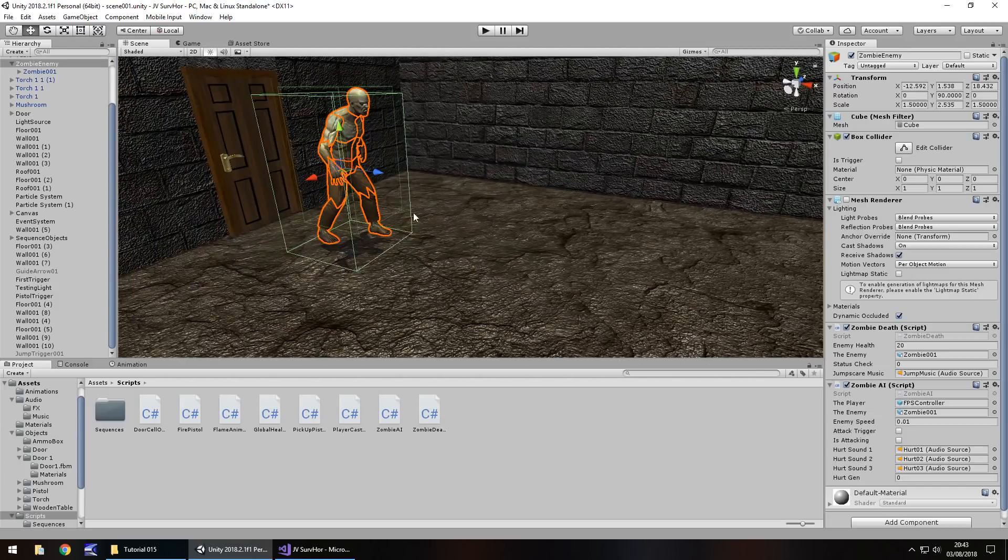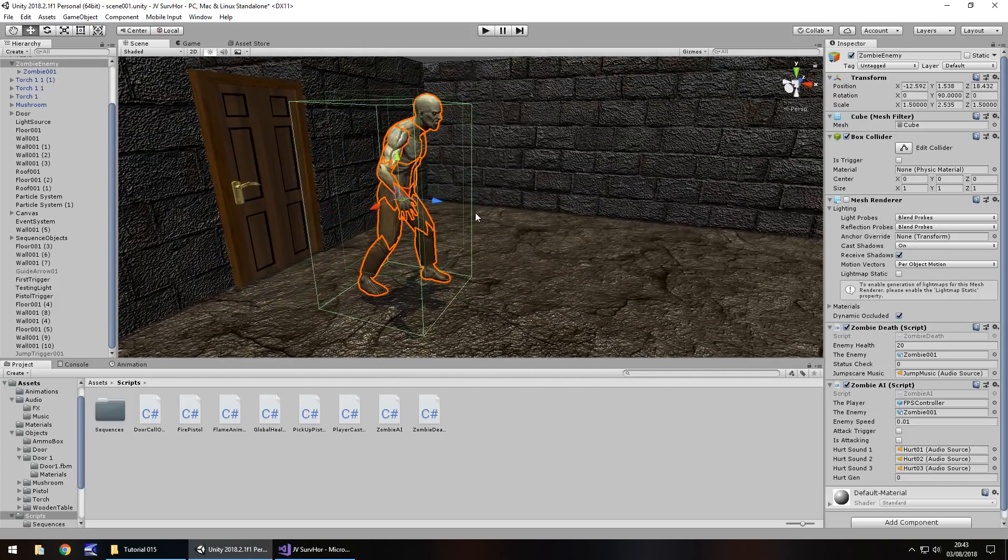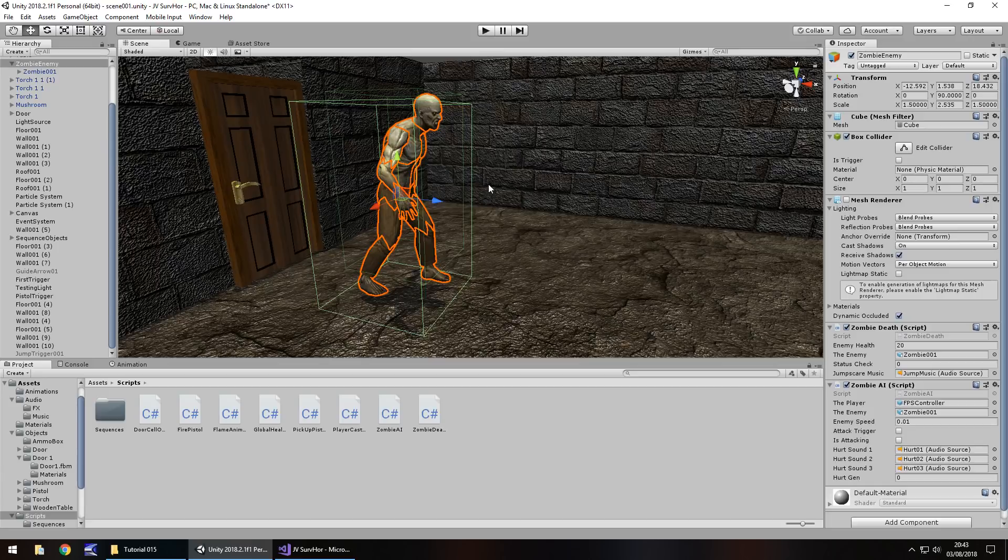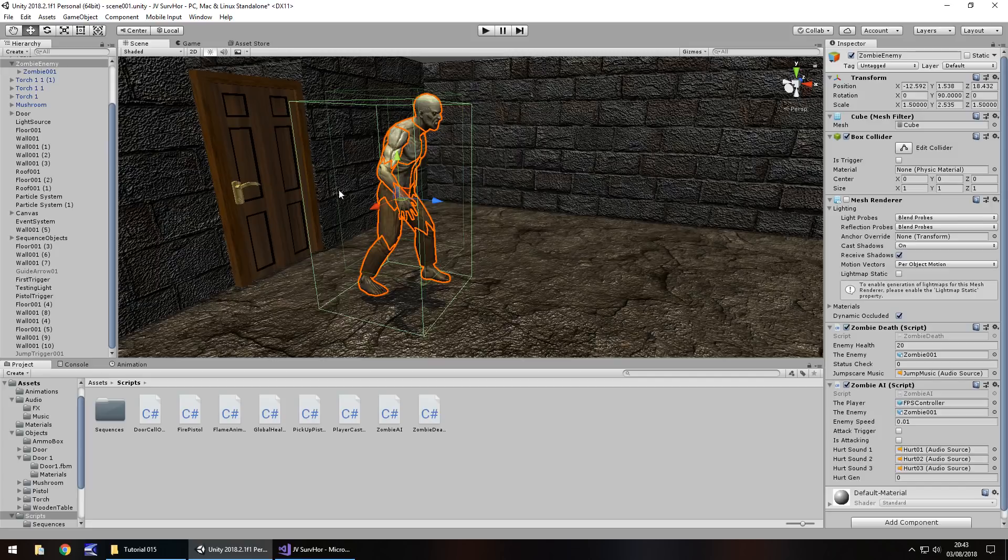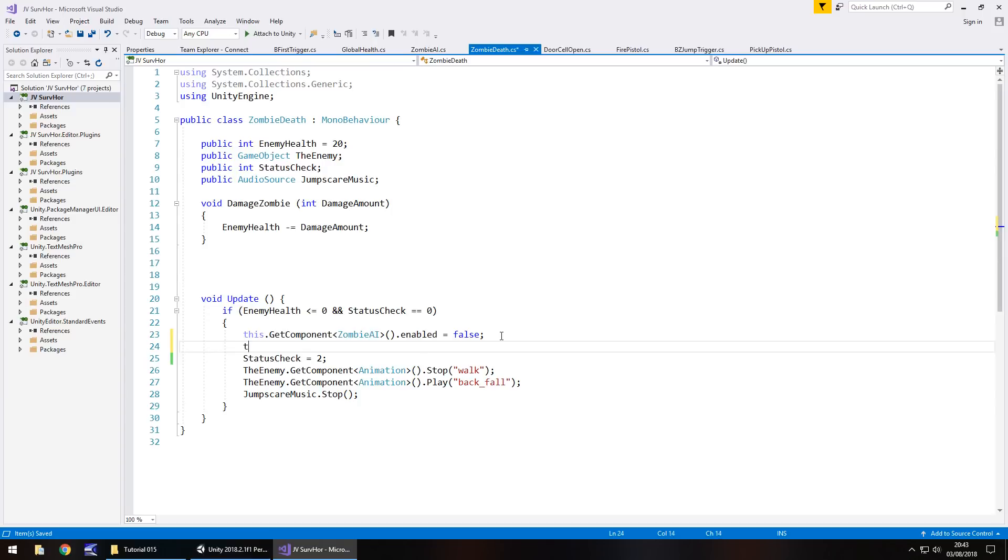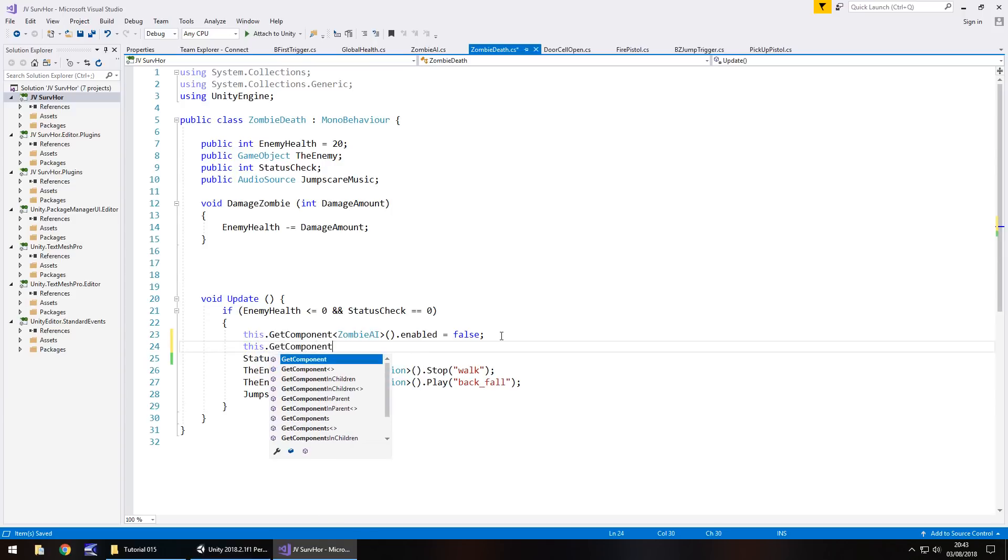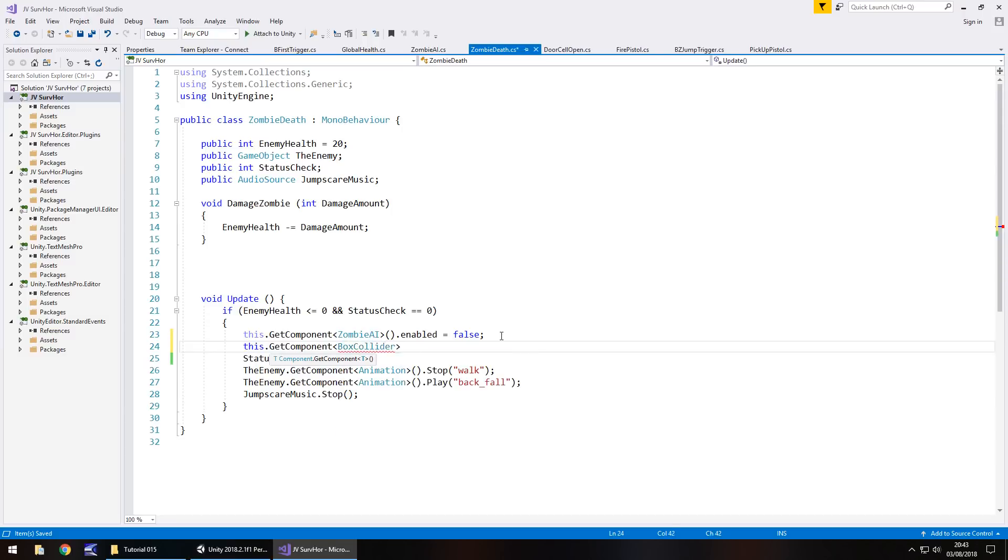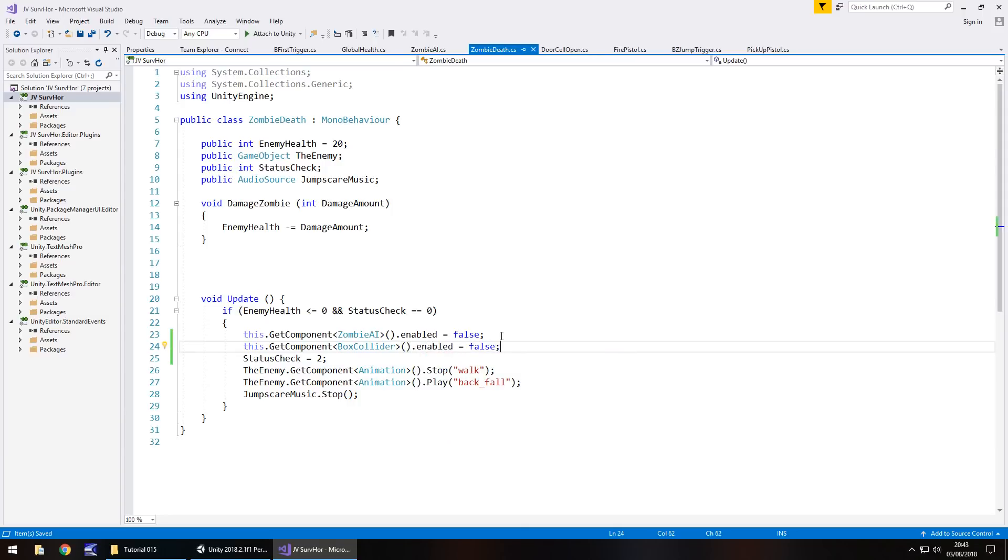Next thing we need is we need to disable the box collider on the zombie himself, because when we kill him, the collider will actually stay on, and it means if he dies in front of the door, we can't go through this door. So we need to disable that box collider on the zombie. What we'll do is, I think we can do it in zombie death again. So same again, in zombie death, we'll have this dot get component, and in spiky brackets, box collider, open close bracket, dot enabled equals false, semicolon, and save.